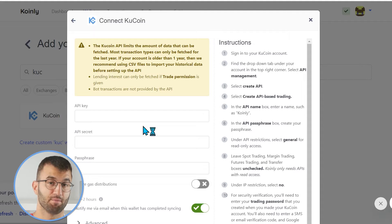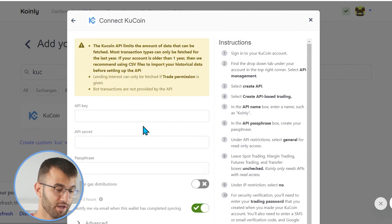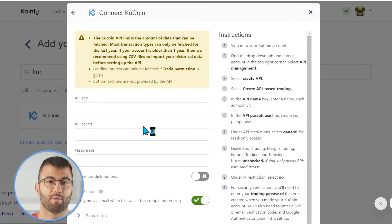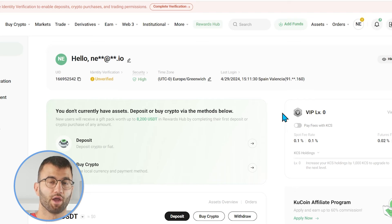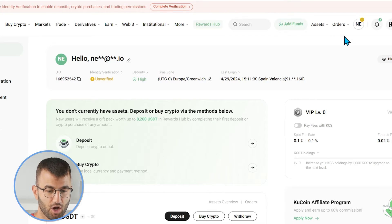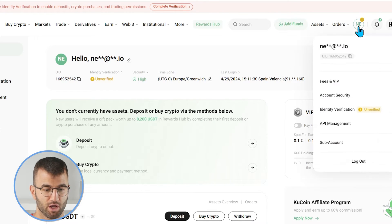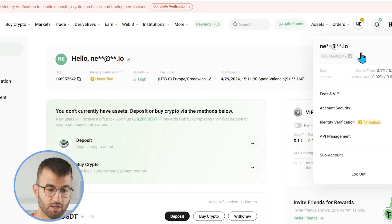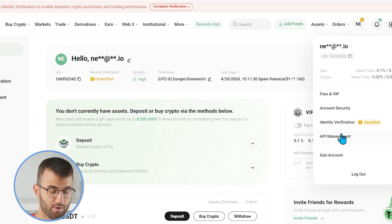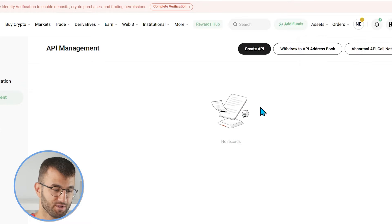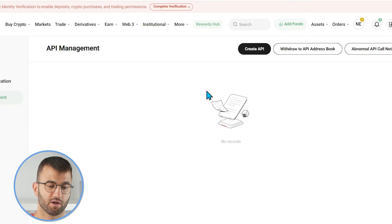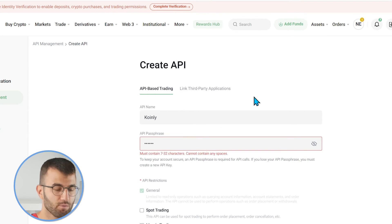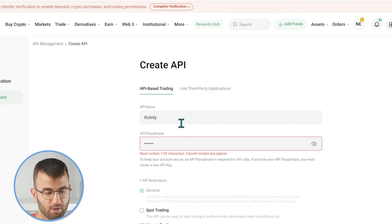If you are still around for this part, let me show you how to get your API key, API secret, and passphrase. Okay, so we are going to go into our KuCoin account. And in the top right corner, we are going to hover over our profile icon. And then we are going to scroll on down to API management. From here, we are going to click on create API.